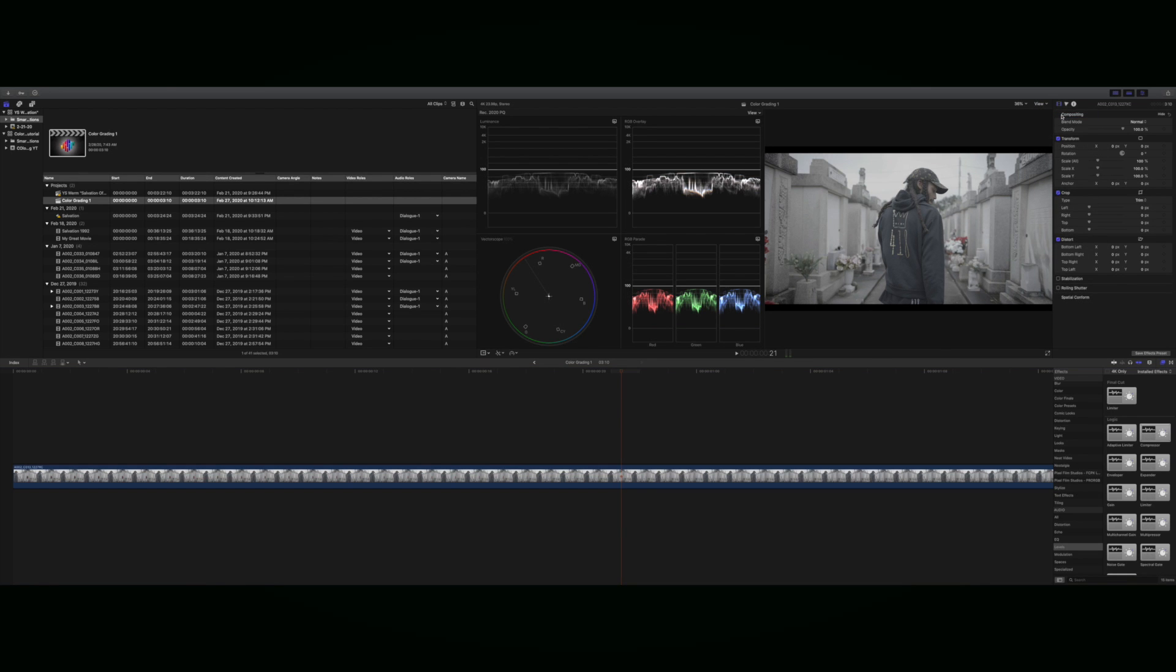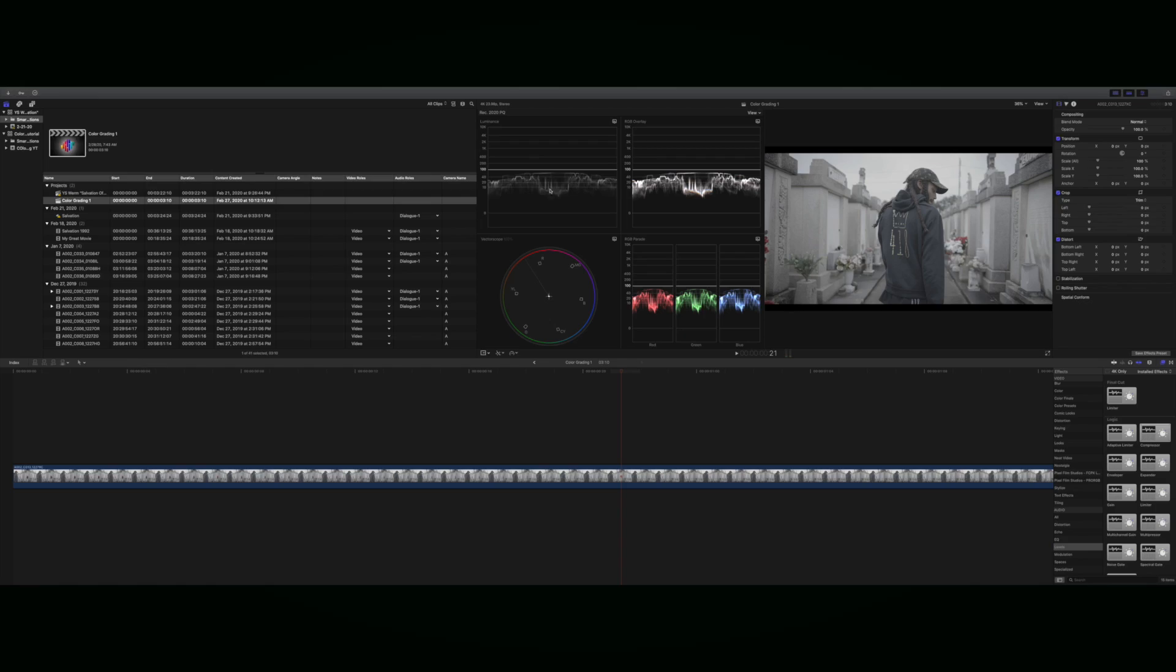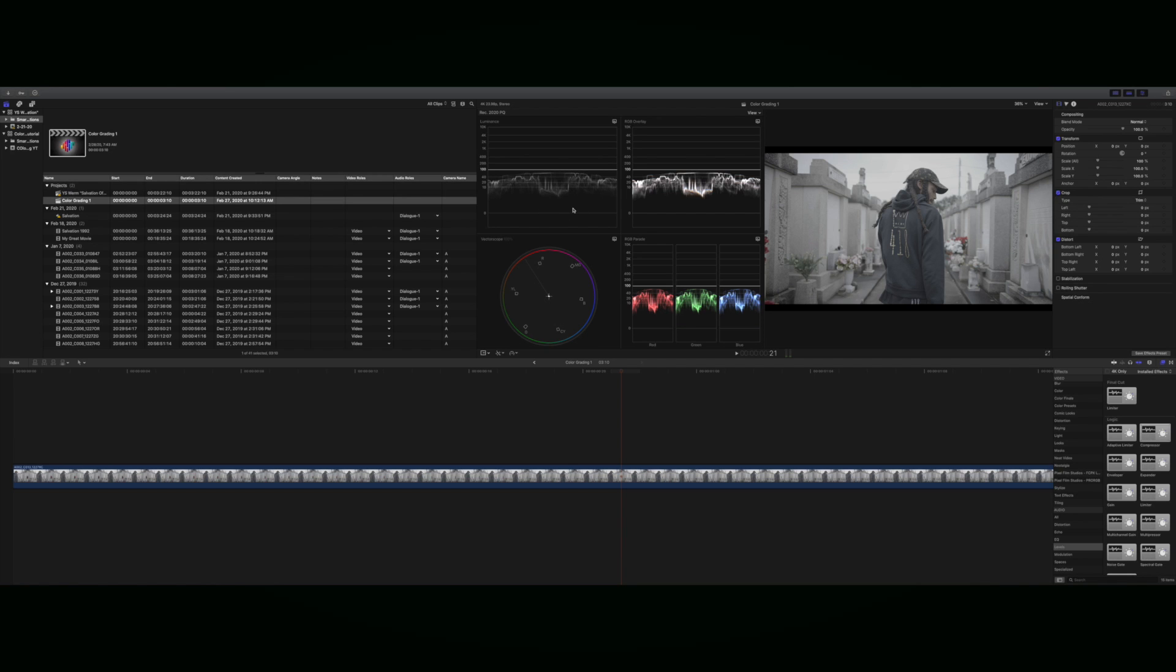Luminance pretty much shows you the distance between your shadows and your highlights. As you can see, the highlights are way up here and the shadows are down here. We have no type of shadows going on. We want to bring these shadows down to zero.